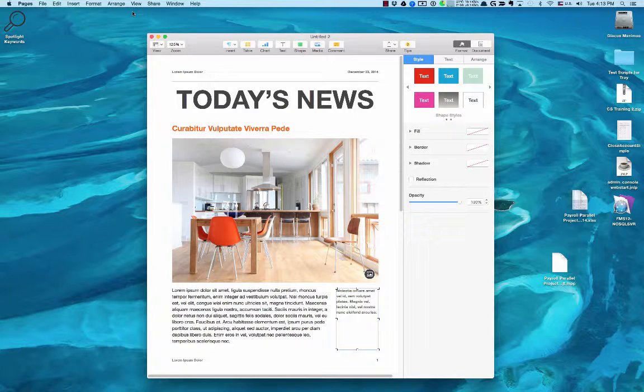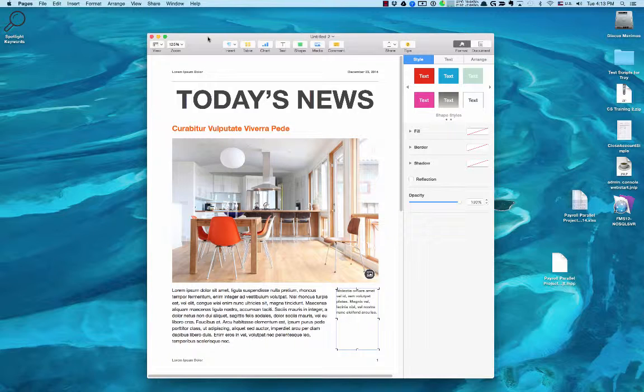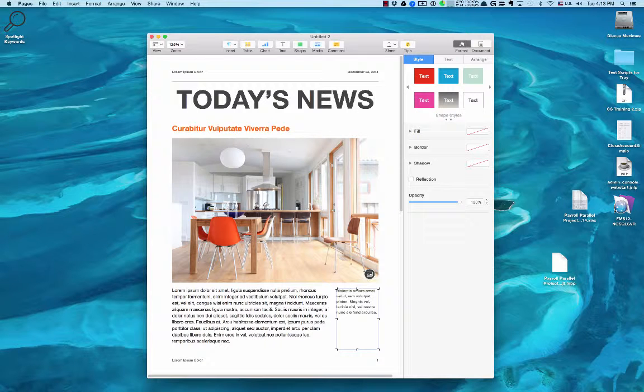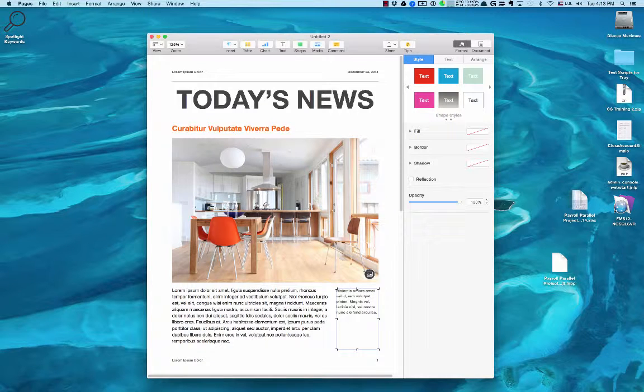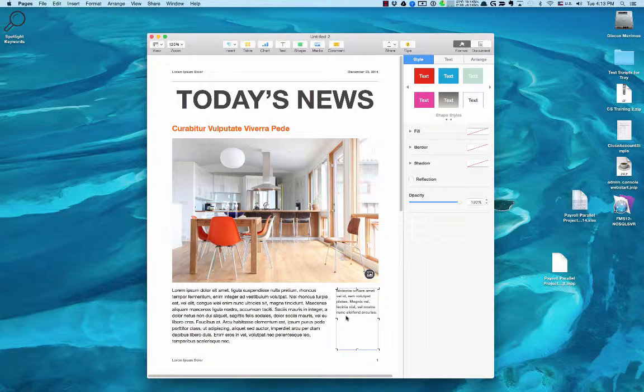This is Pages. It's a word processing application very much like Word, but the one thing I like about Pages as opposed to Word is it gives you a lot of freedom as far as where you want to place items on the page, and it has a lot of nice templates available.